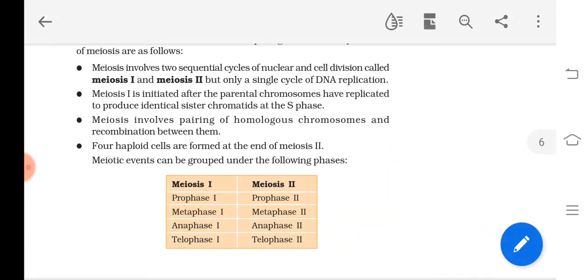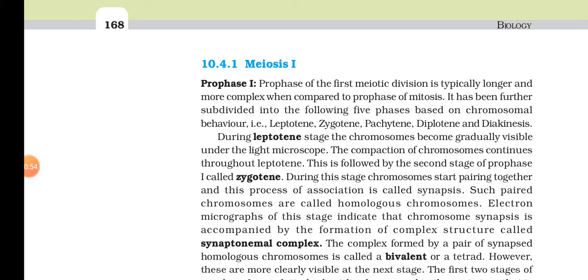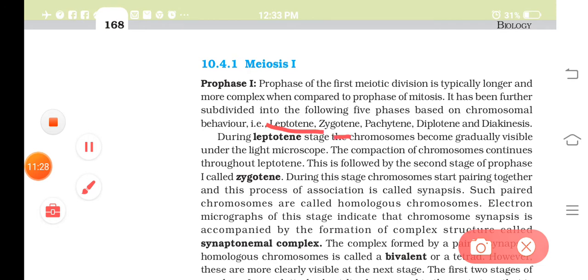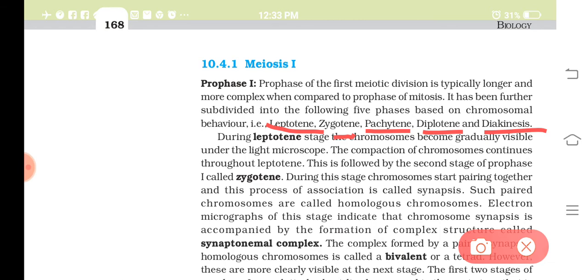The first phase of meiosis 1 is prophase 1, which is an extra-long phase. To make study easier, it is divided into five sub-stages based on chromosomal behavior: leptotene, zygotene, pachytene, diplotene, and diakinesis.